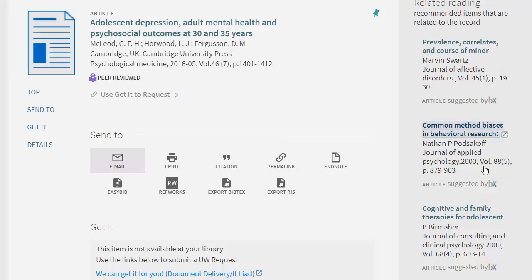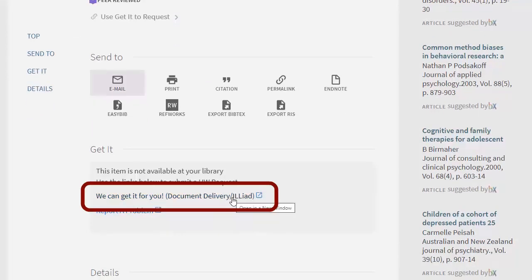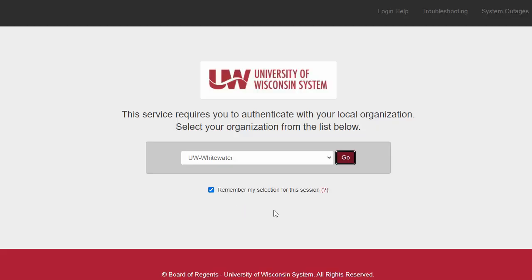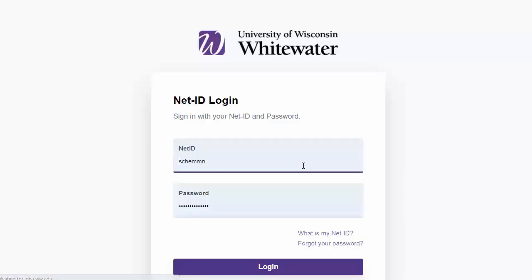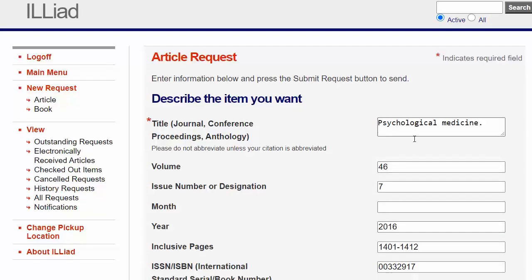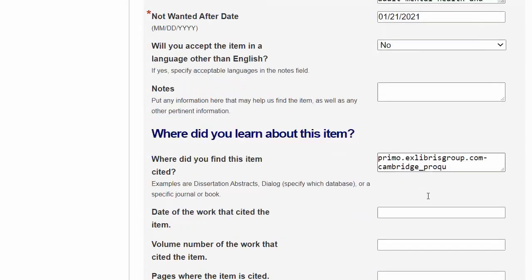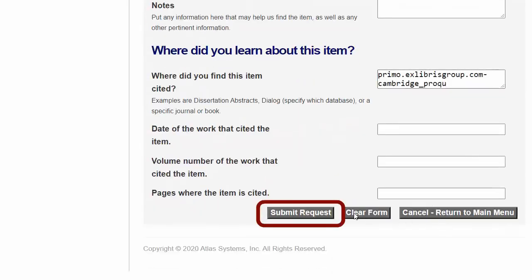So let's look for this link to 'We Can Get It For You Document Delivery ILLiad,' which is our ILL system. Follow that link, where you may be asked to sign in again. It takes you to the Request page, where it has remembered most of the item's details for you. Verify that they're correct, scroll down, and click Submit Request.